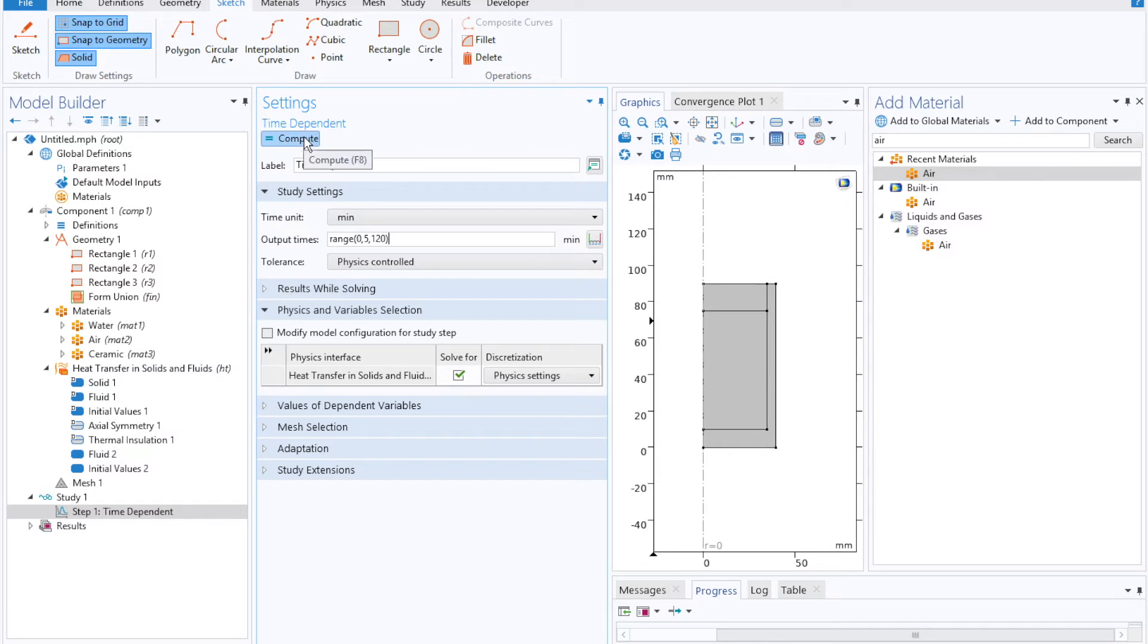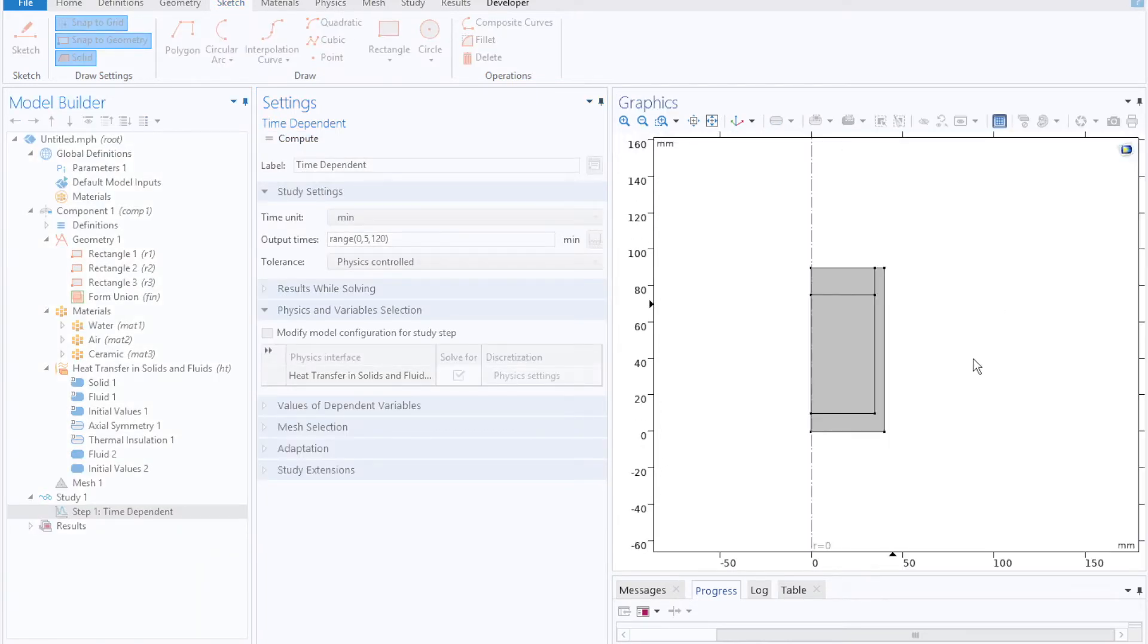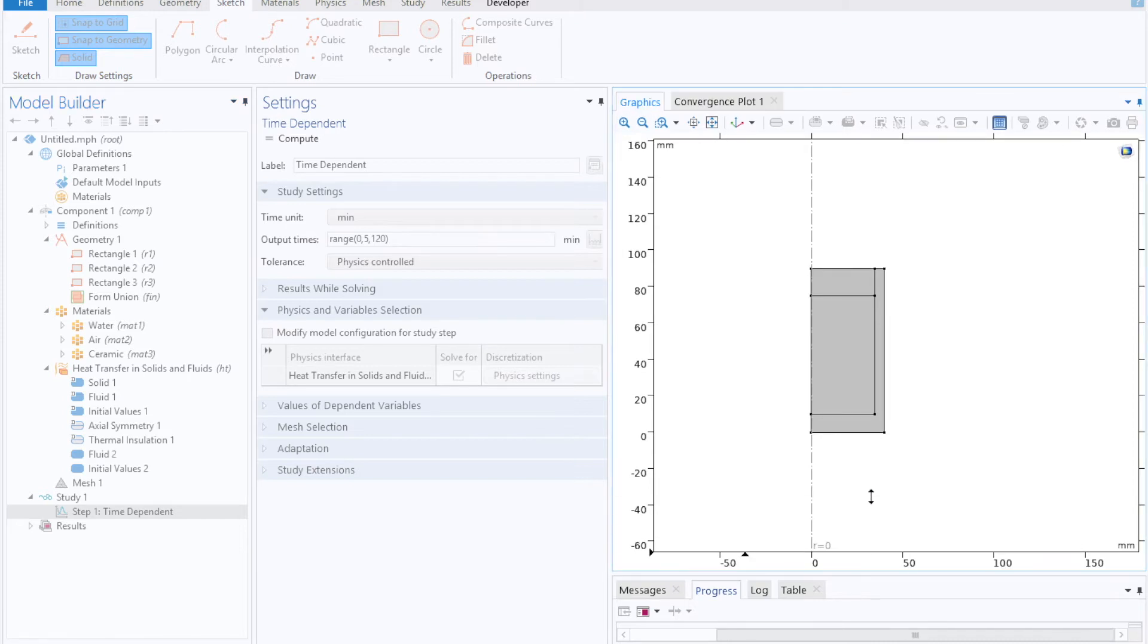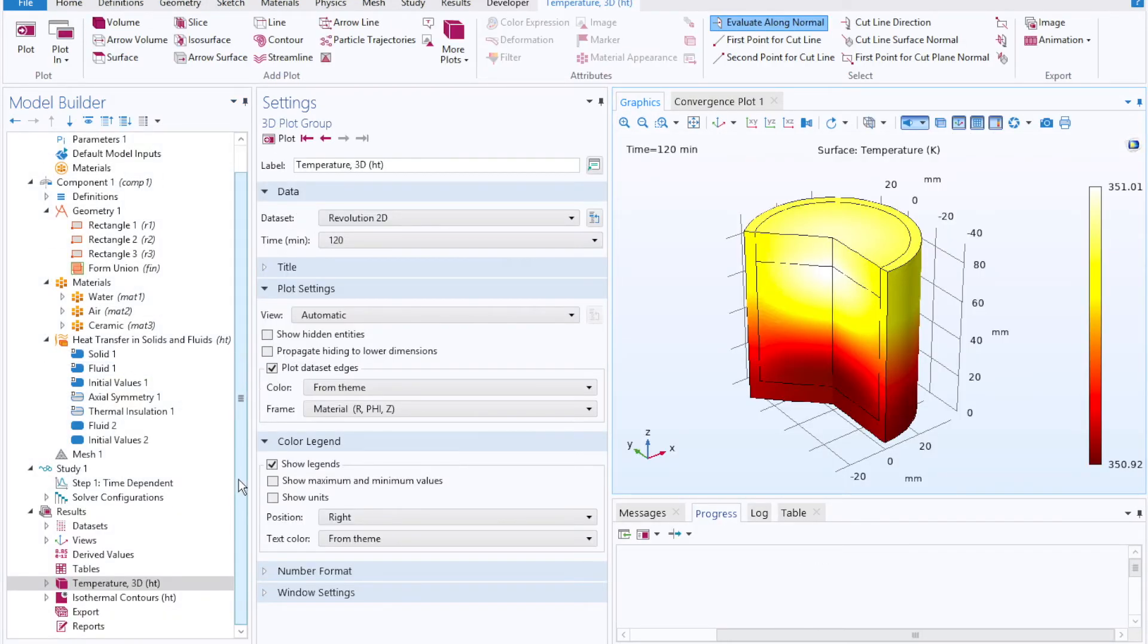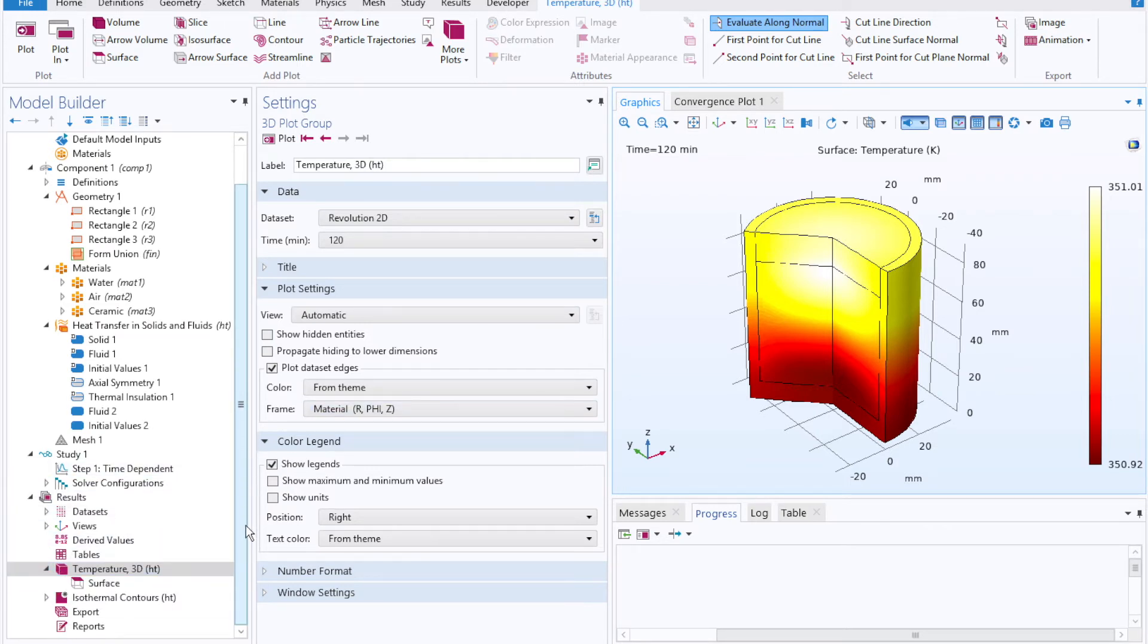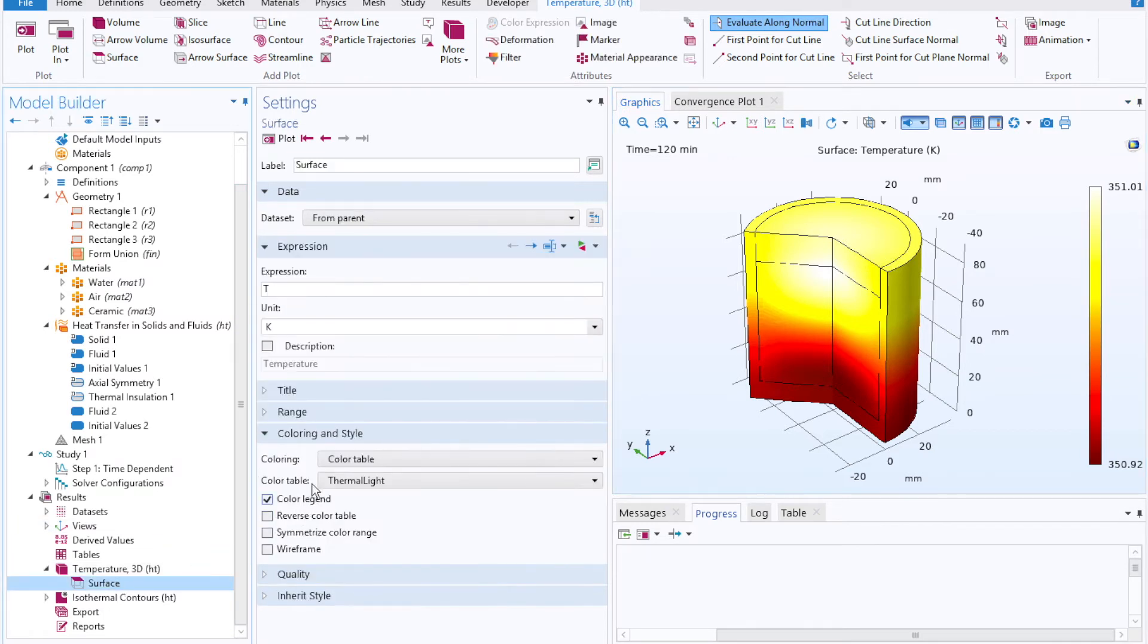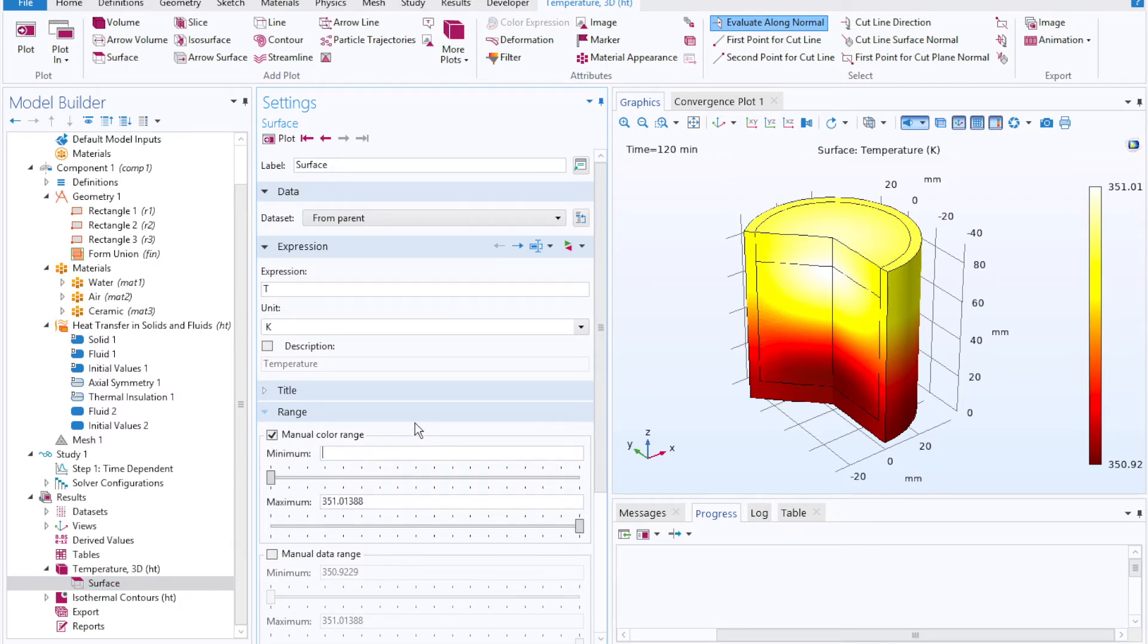Once you've done that, you can click compute, close out the add material window, and then you can see the progress tab at the bottom here showing how quickly COMSOL will churn through that. And we're met with a 3D temperature surface plot, or a surface plot of our geometry. First thing to note though is that our color bar here has a very small range.